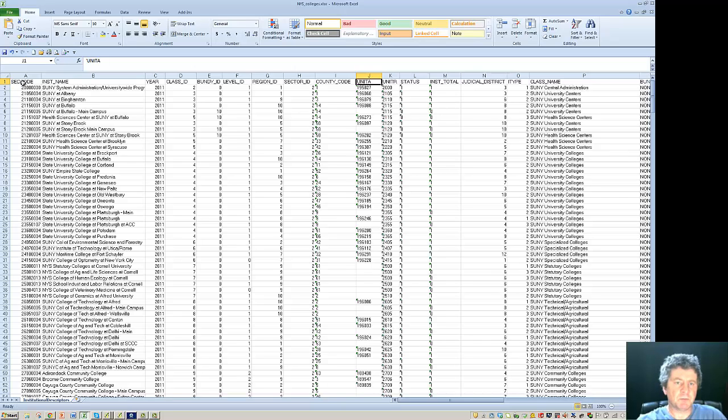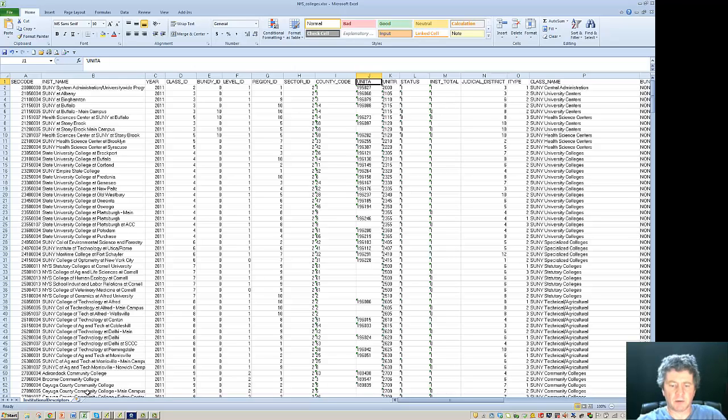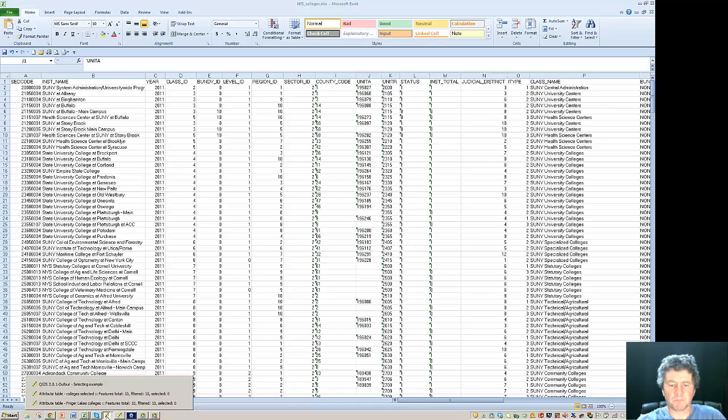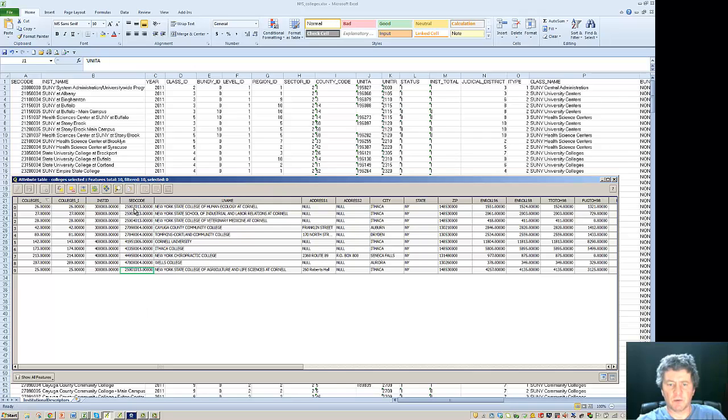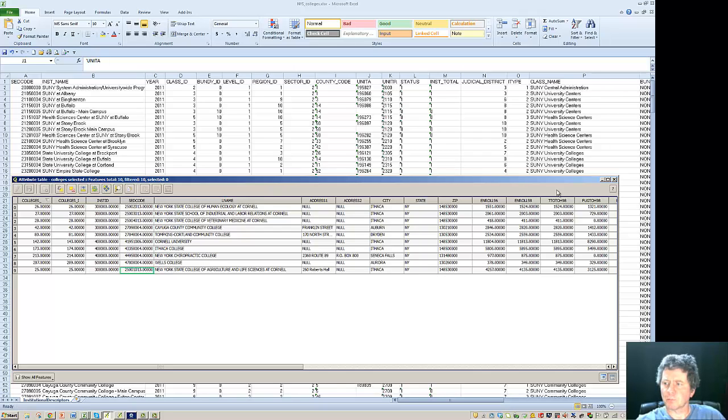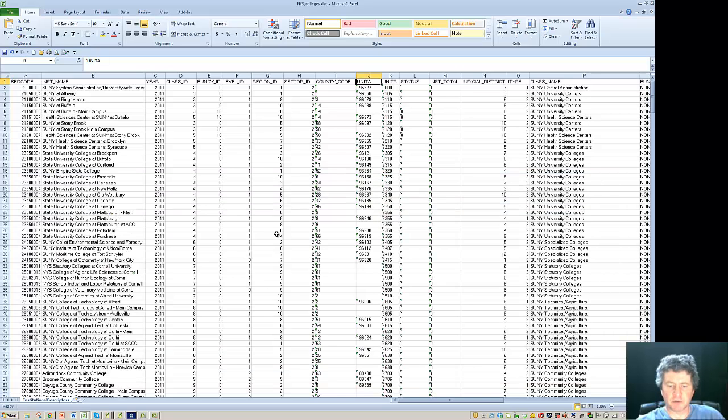But we do notice over here that we have the SED code. So looking at the code and then comparing it back to the attribute table. We go back to the attribute table and what we find is that we do have these codes. However they've got sort of a prefix so they're not quite the same. So what we need to do is to work with this SED code in the attribute table and make a correction to it.